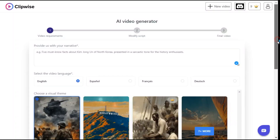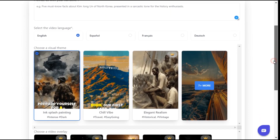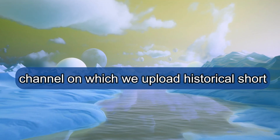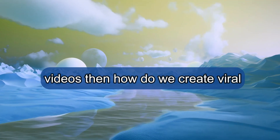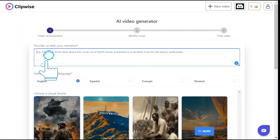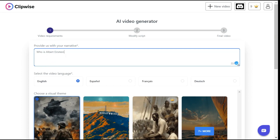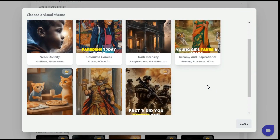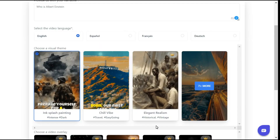Now let's make another short video on a different topic and see what result it provides us this time. Let's suppose we have a TikTok or YouTube channel on which we upload historical short videos — how do we create viral historical short videos for that? We write our prompt in this box: 'Who is Albert Einstein?' Next, we select the language. Now the most important step is to choose the right visual theme for our video. For our historical video, we will select elegant realism.